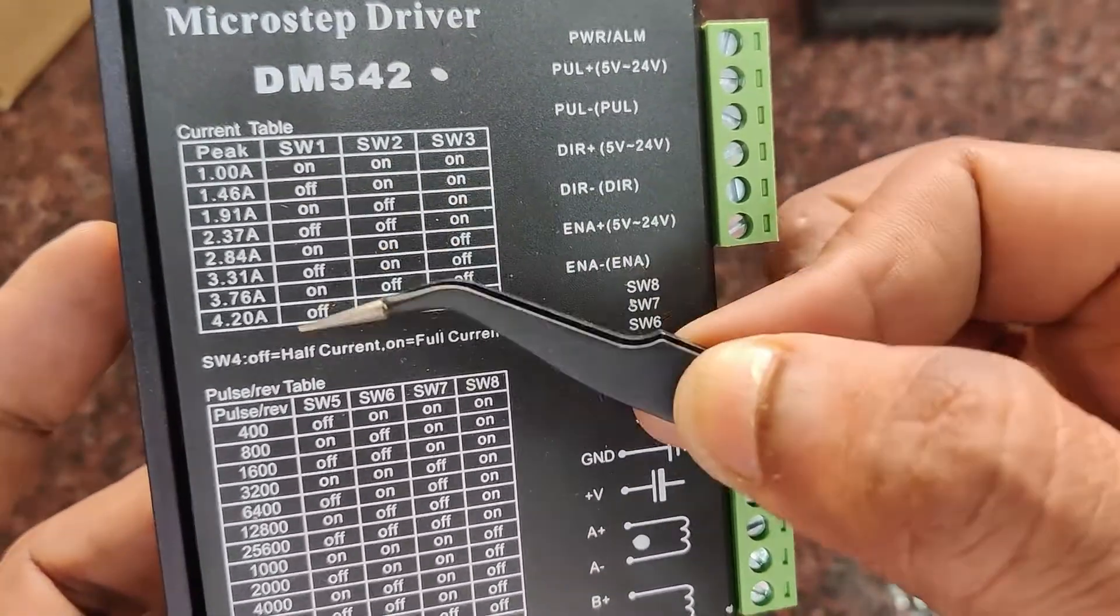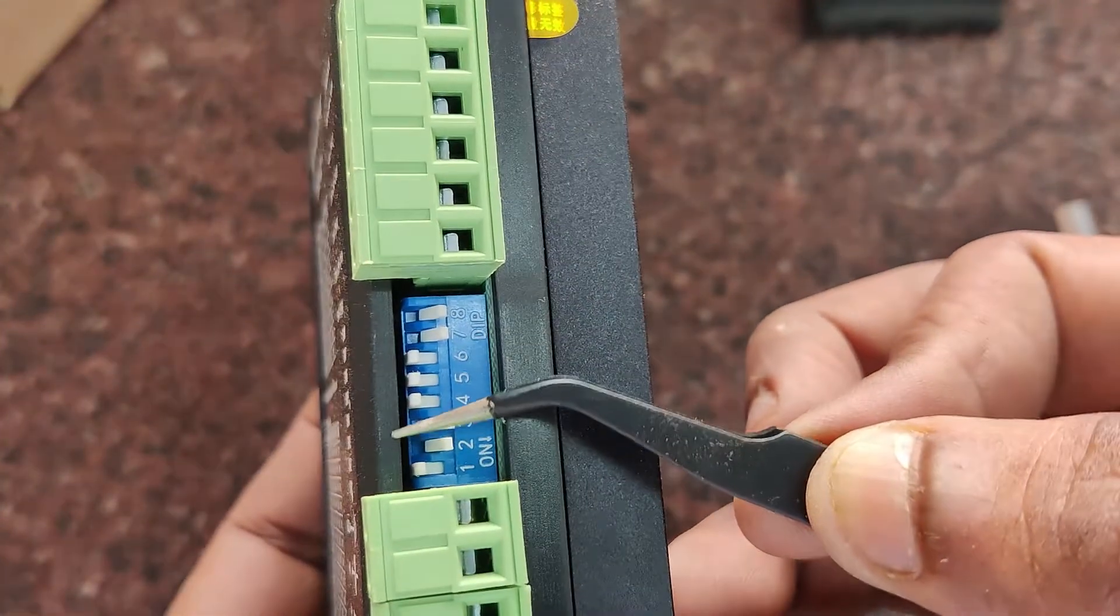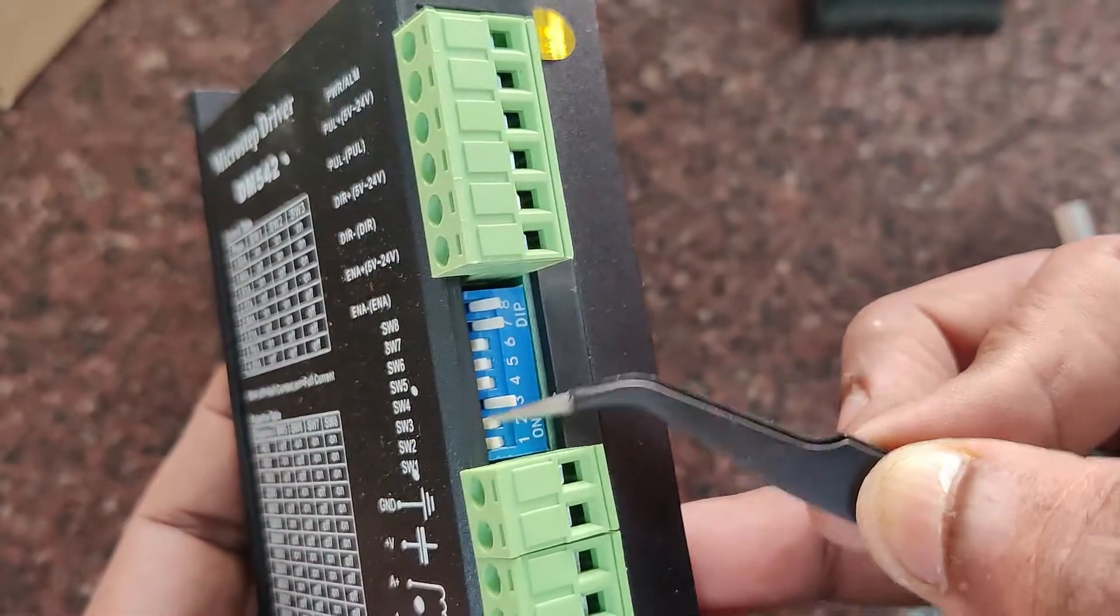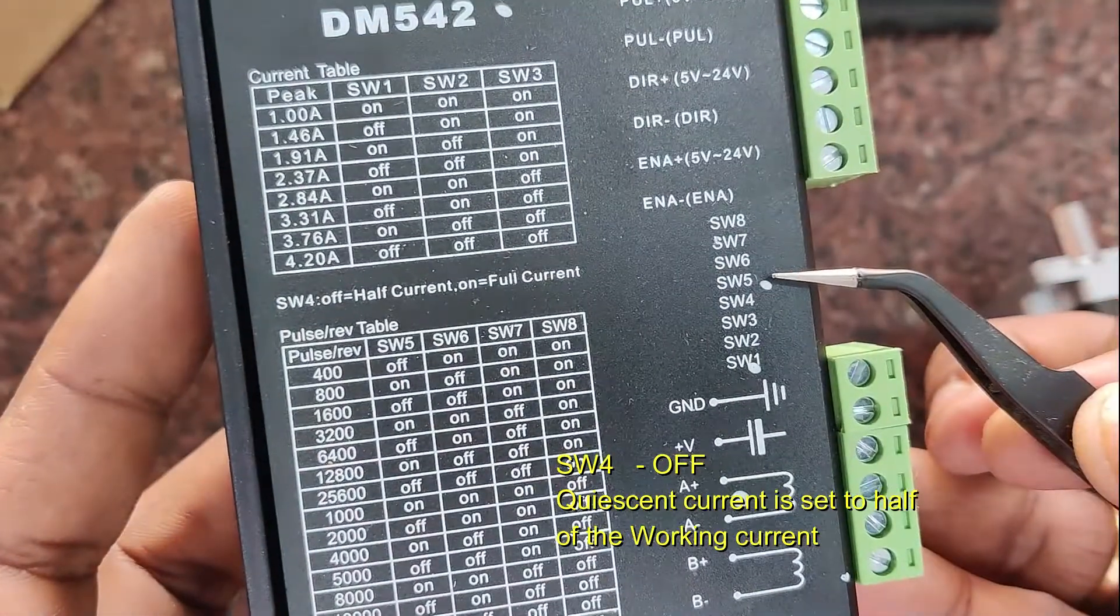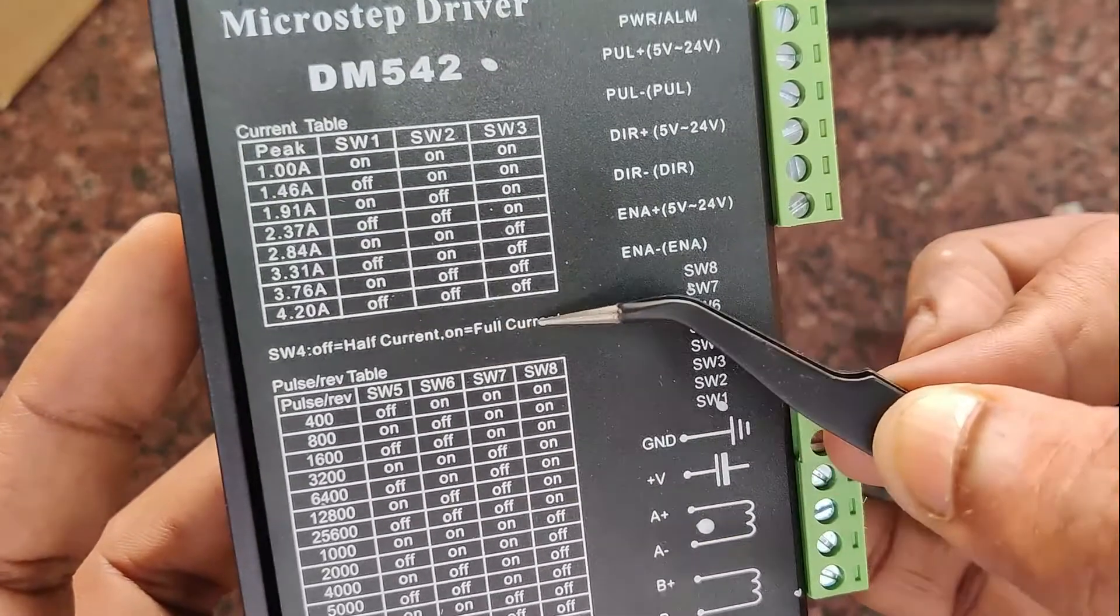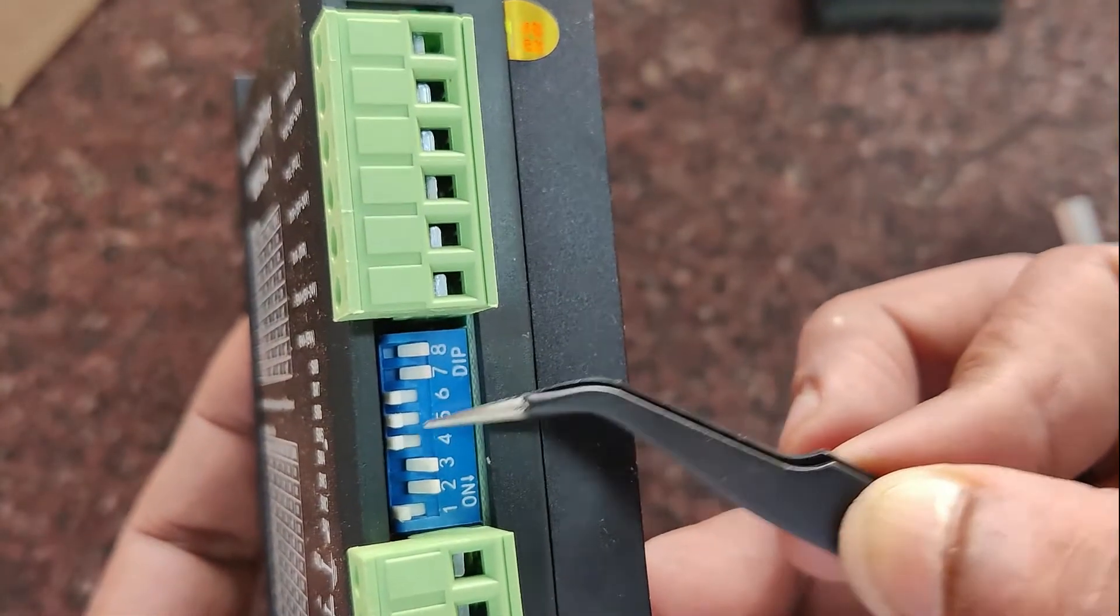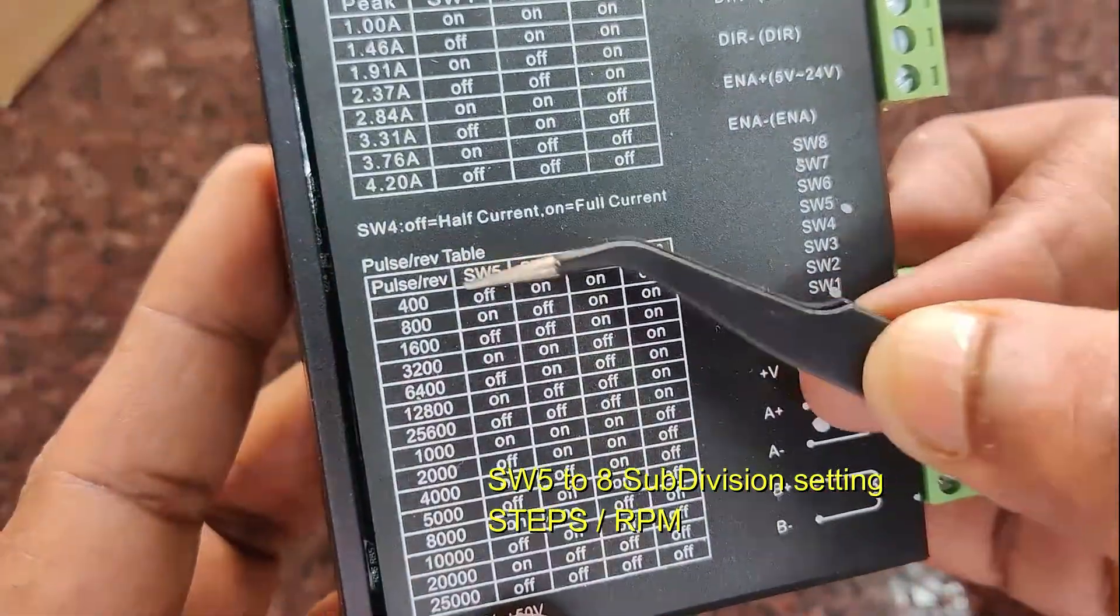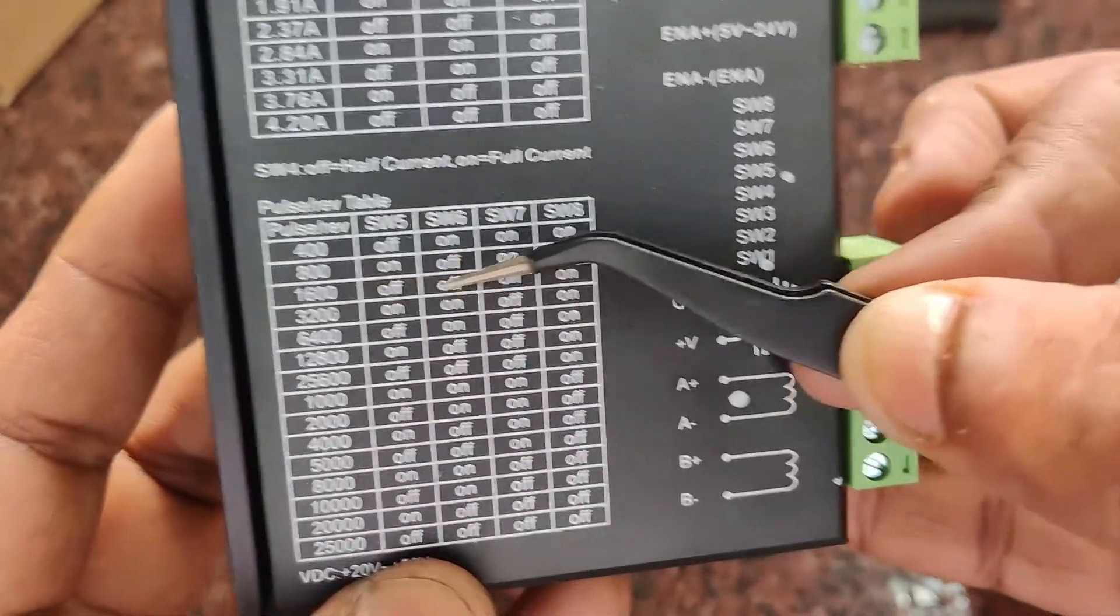The first three switches SW1, 2, and 3 are for working current settings. Switch in upper position means it's off, and down means it's on. SW4 is kept always off. It's for quiescent current setting, which is set to half of the working current. Always set it to half, otherwise it will generate heat. SW5, 6, 7, and 8 are for subdivision accuracy, for pulse per rotation.